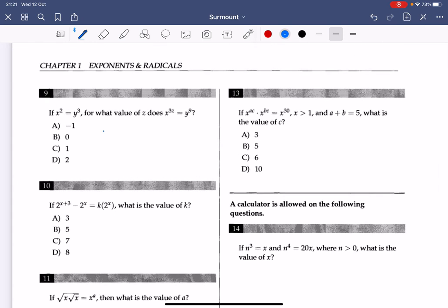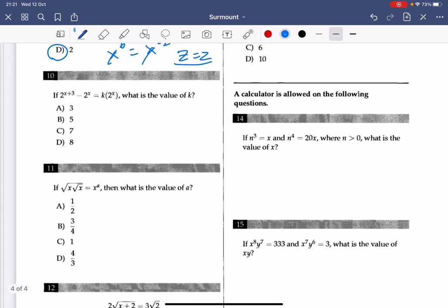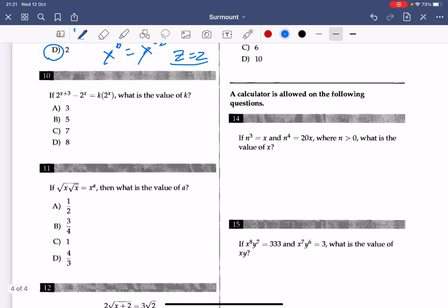Number 9: cube both sides of the equation. You get x to the power of 6 equals y to the power of 9. Since y to the power of 9 equals x to the power of 3z, x to the power of 3z must equal x to the power of 6. Equating exponents: 6 equals 3z, so z equals 2. The answer to number 9 is D.